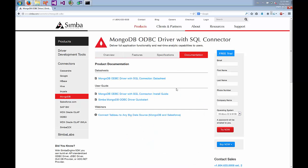Under the documentation section you'll also see a quick start guide, which shows you how to install MongoDB, how to load data, how to configure the driver, and how to connect it to Excel and Tableau. This also comes in the download, but if you need it for more reference it's also on the website.